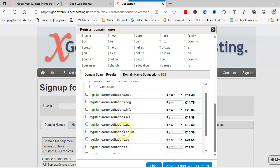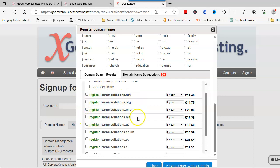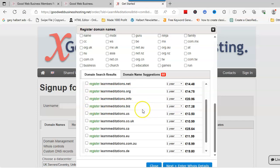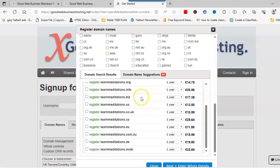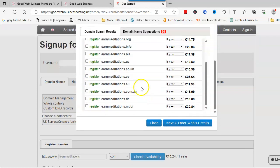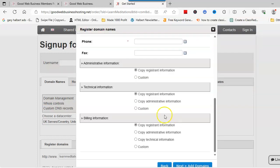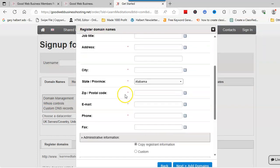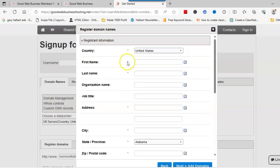These are all the other domains that are available with learn meditation. If you wanted any more of these, you just click and then it will add it to your account. Click next and then you need to fill your details in here.